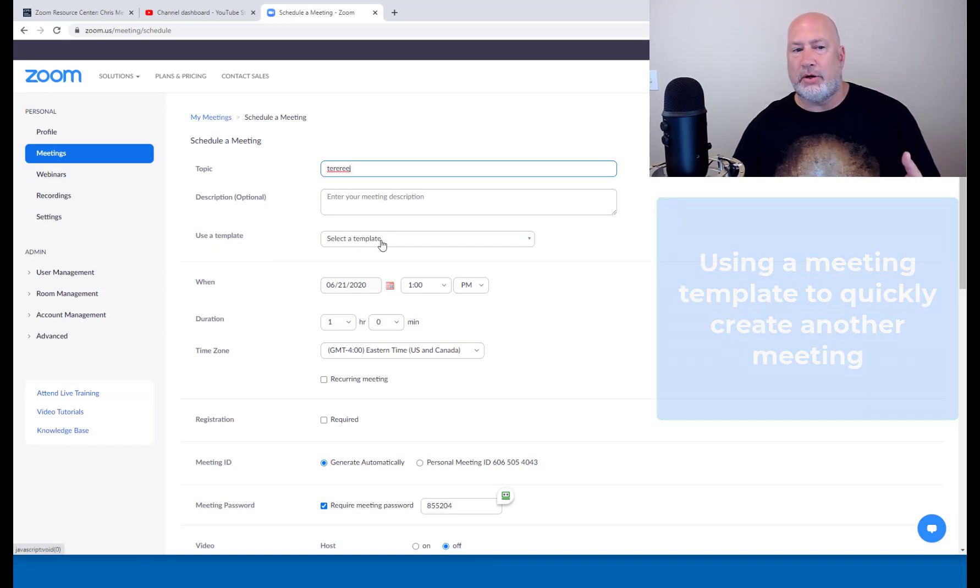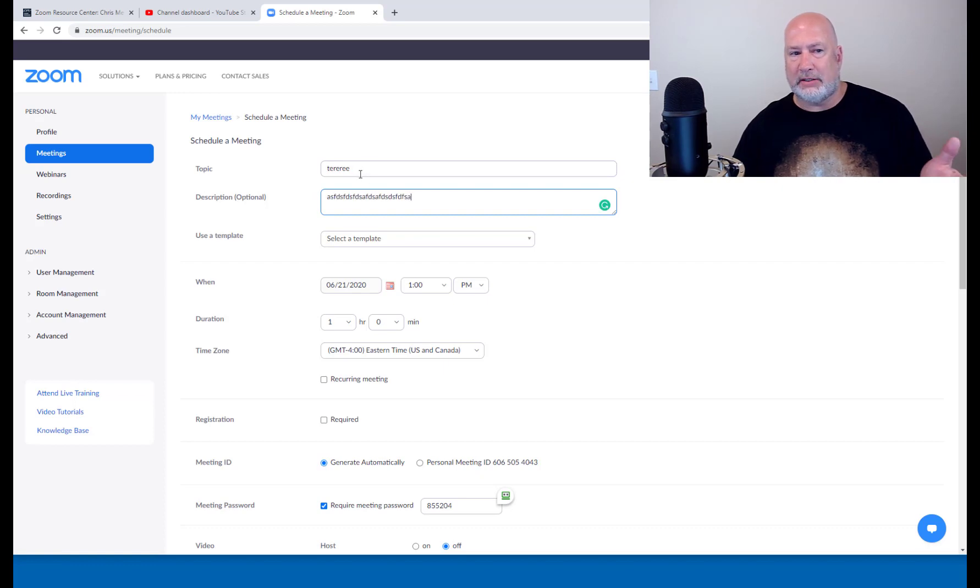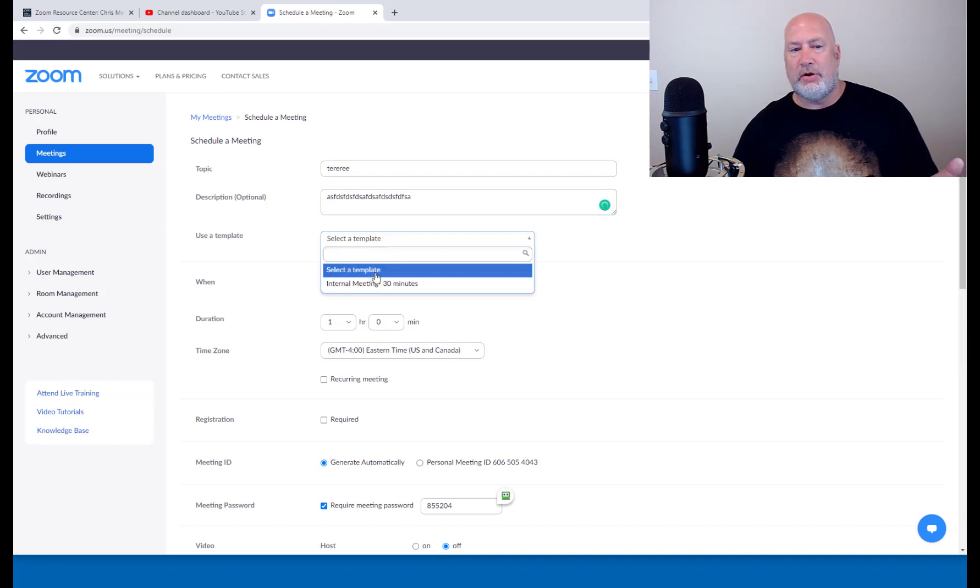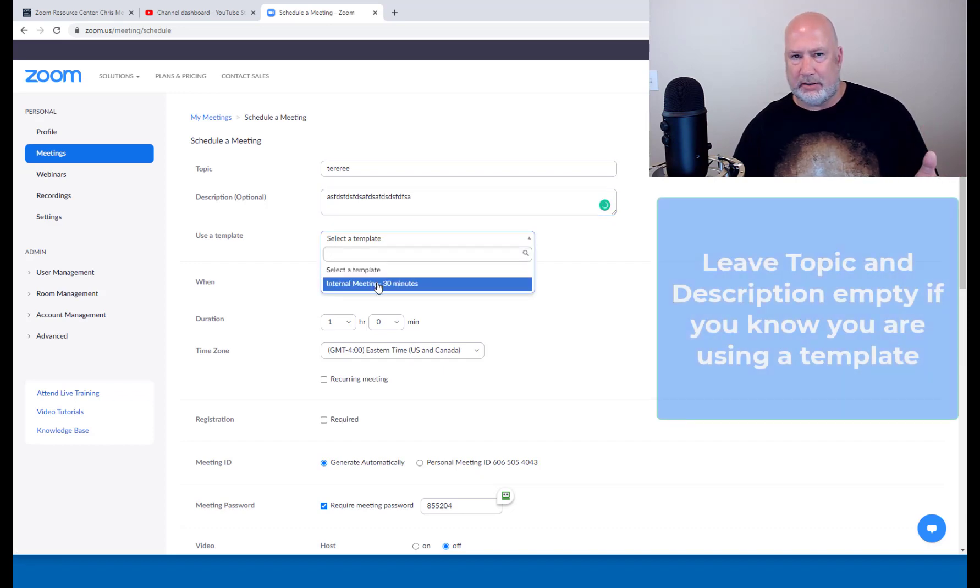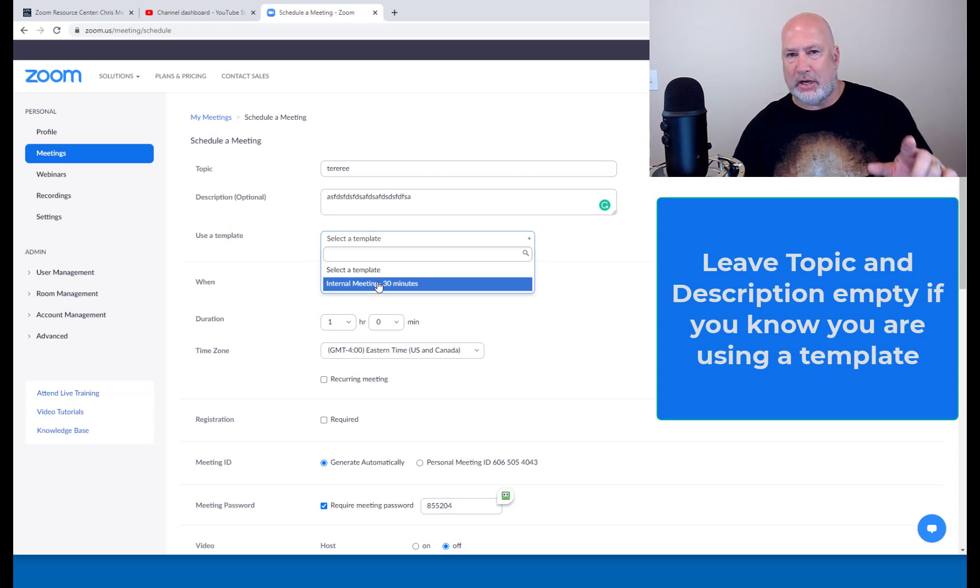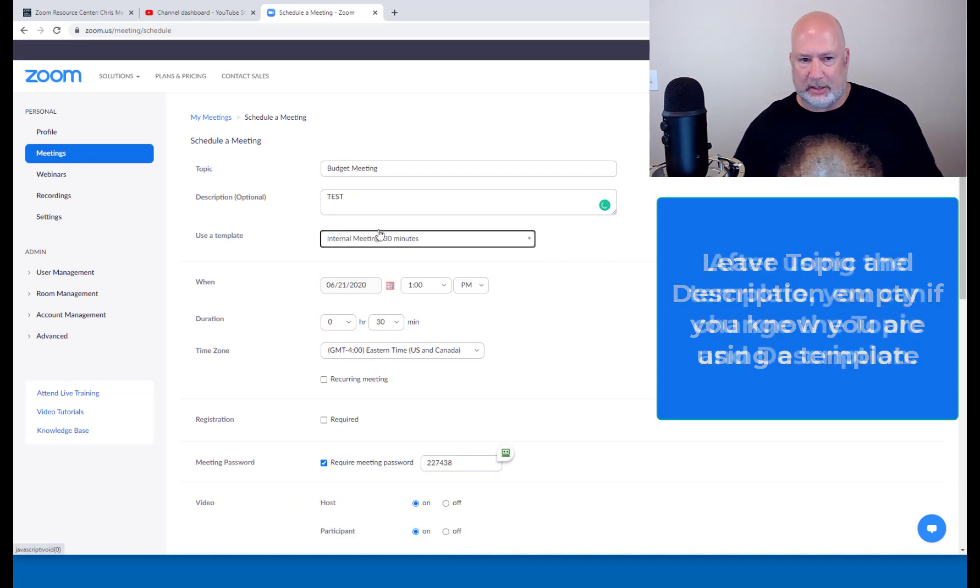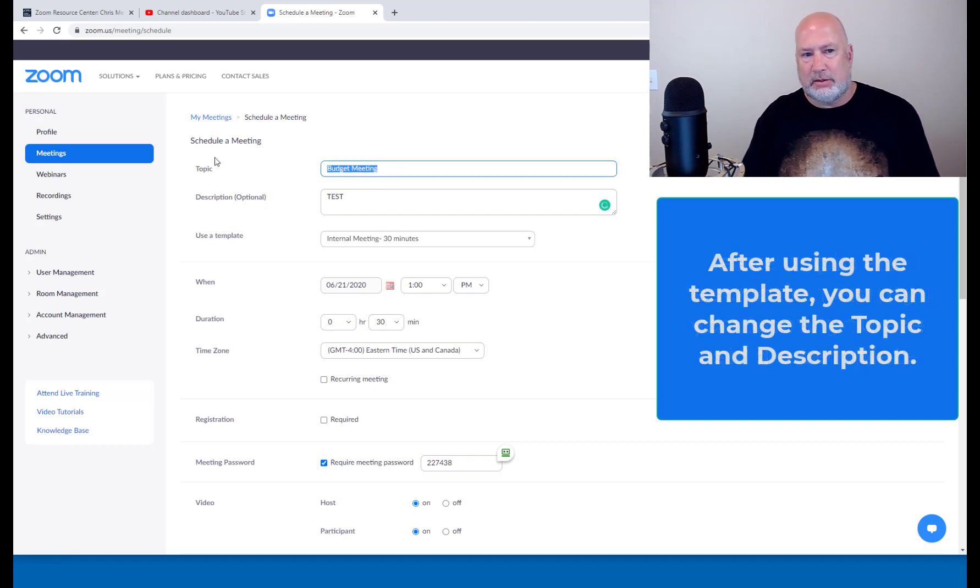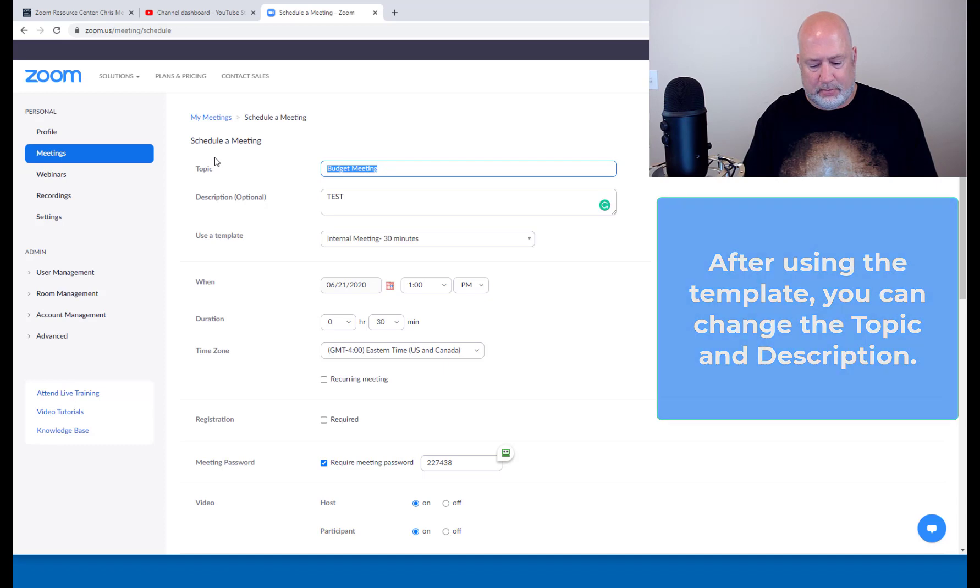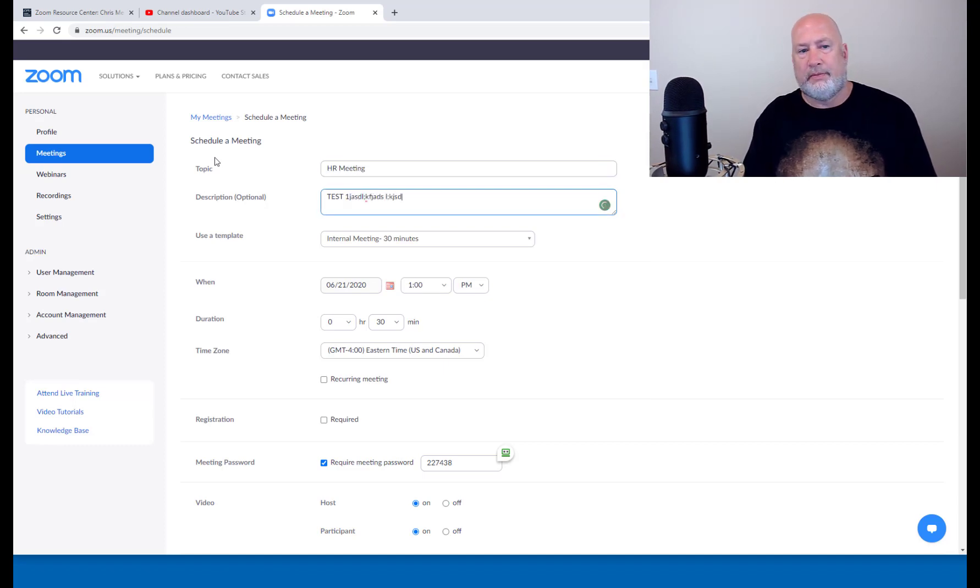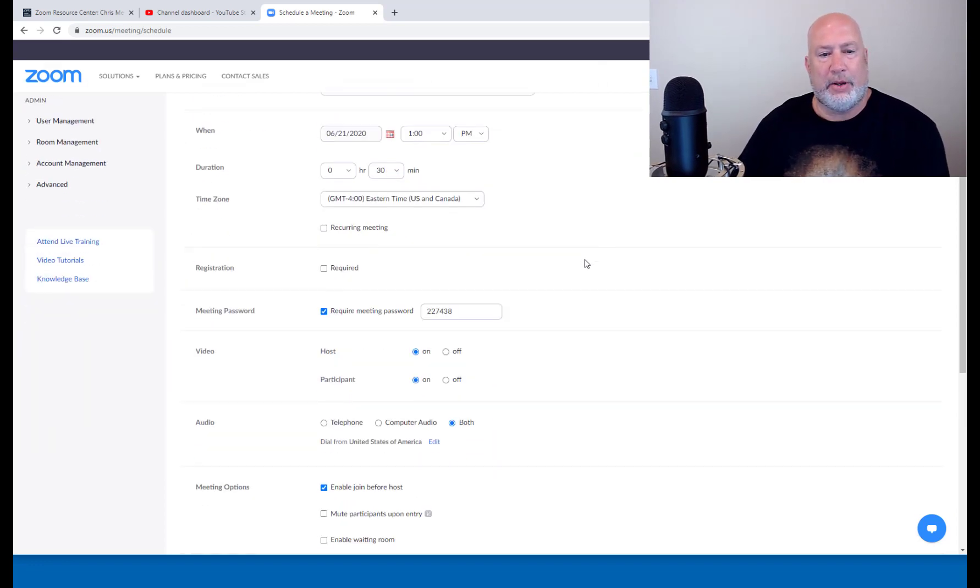If you know you're going to use the template, look right here, random text and topic, random text in the description. If you know you're going to use a template, it will override whatever you type in the topic and description, which it just did. So that's why I would have left those blank. So this is a HR meeting. More text. Good.